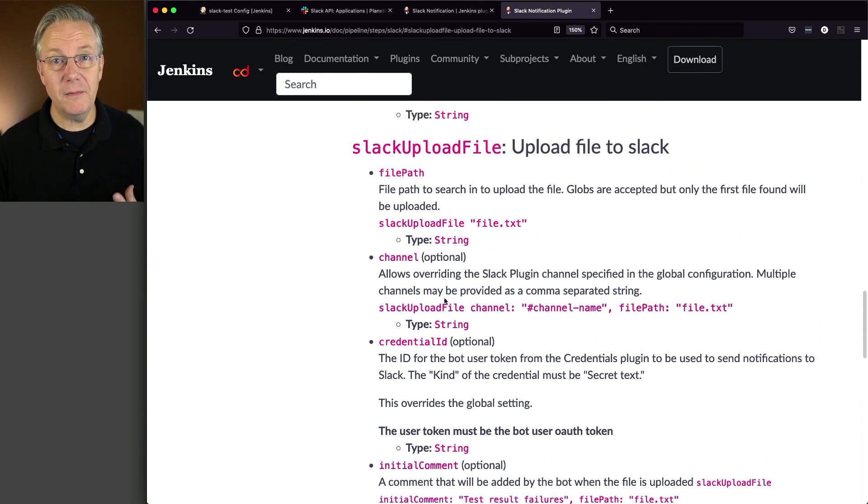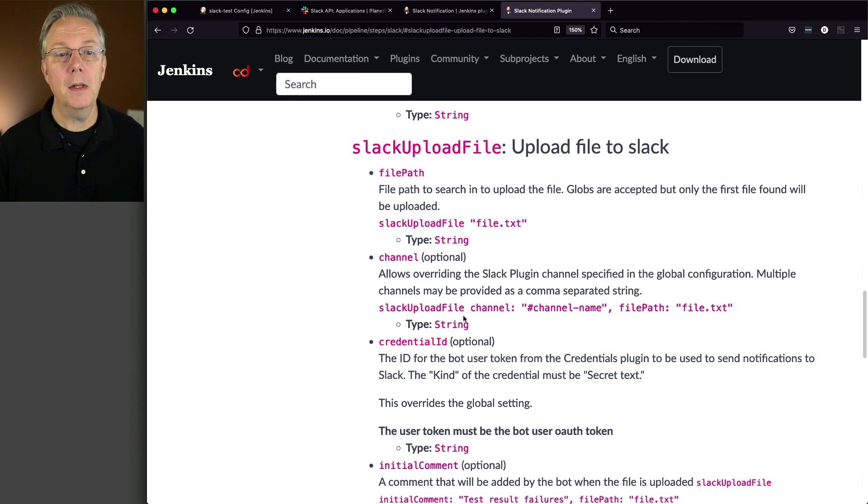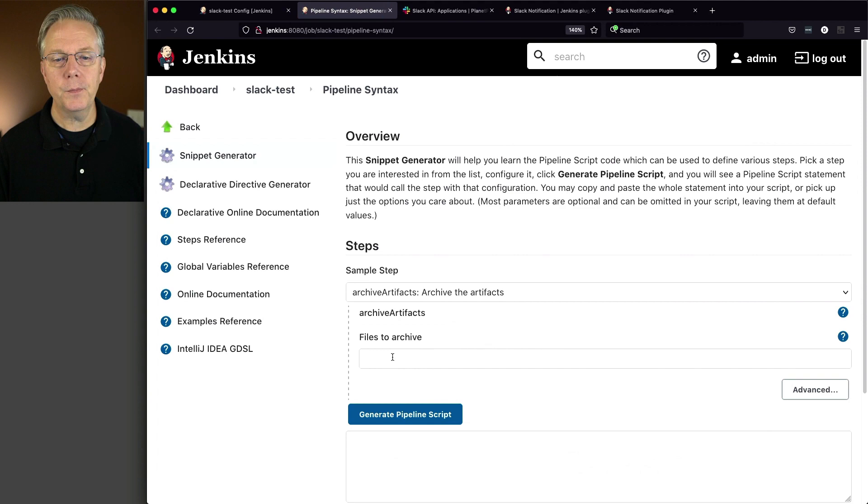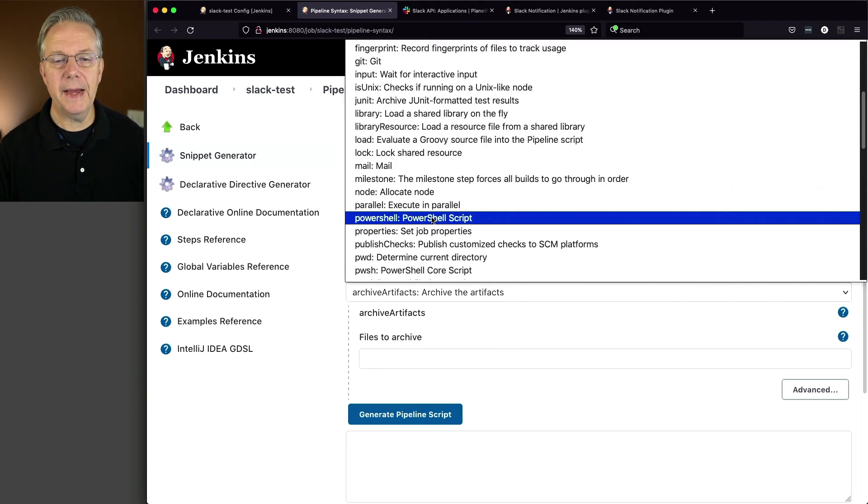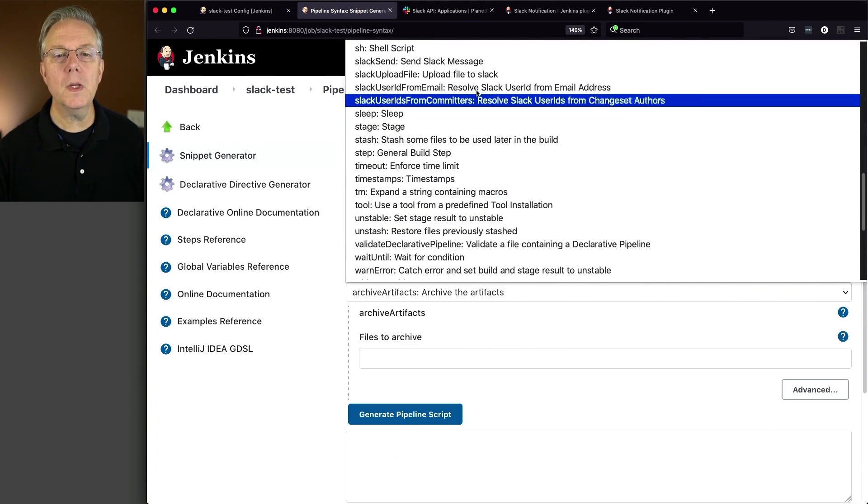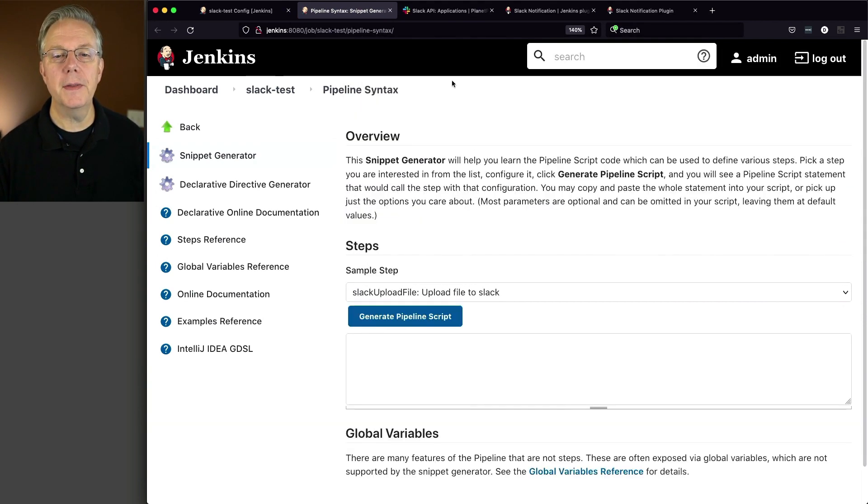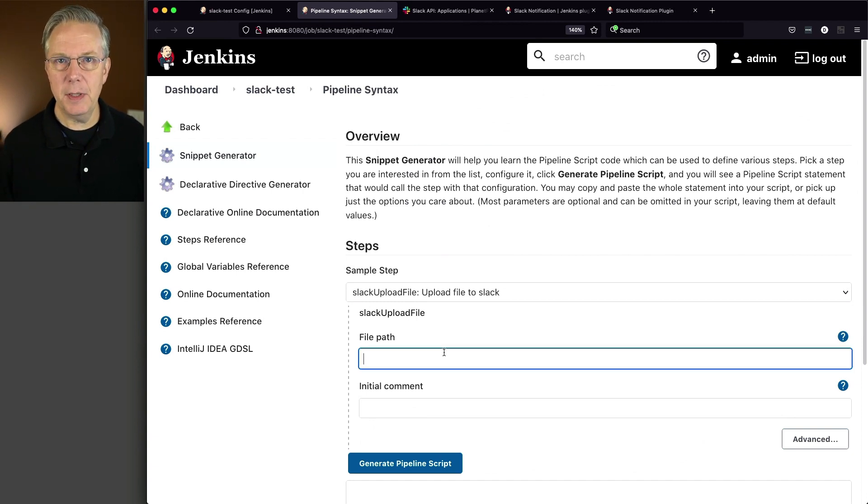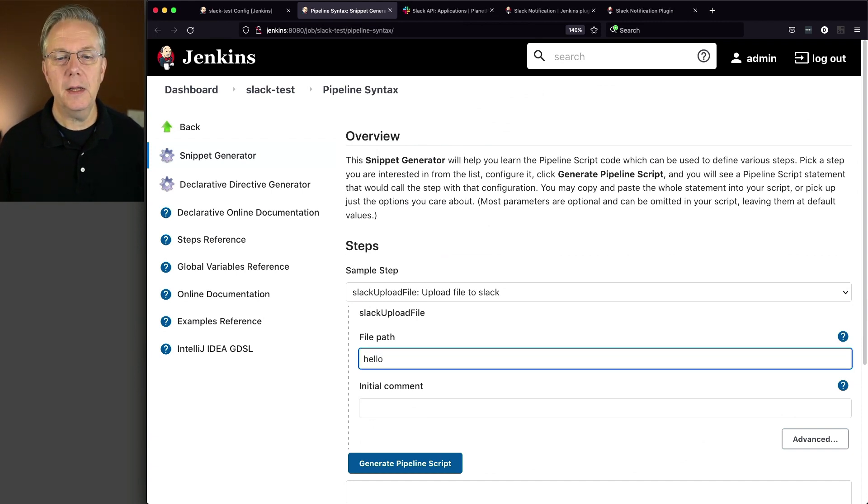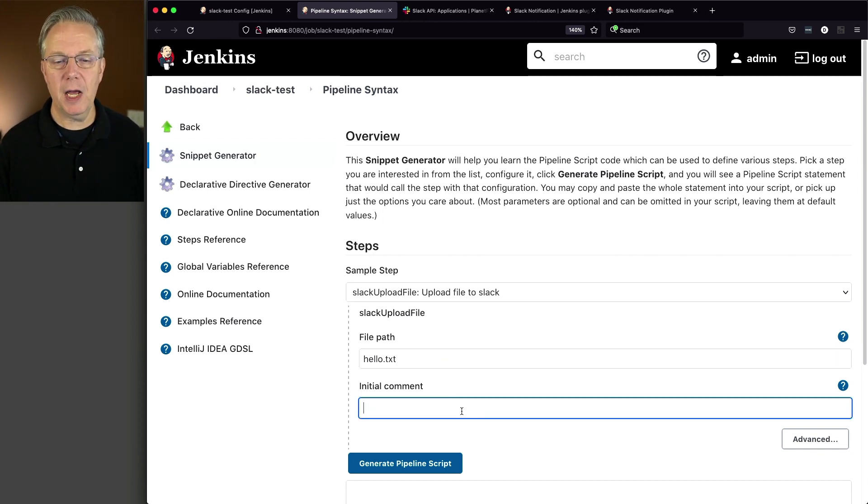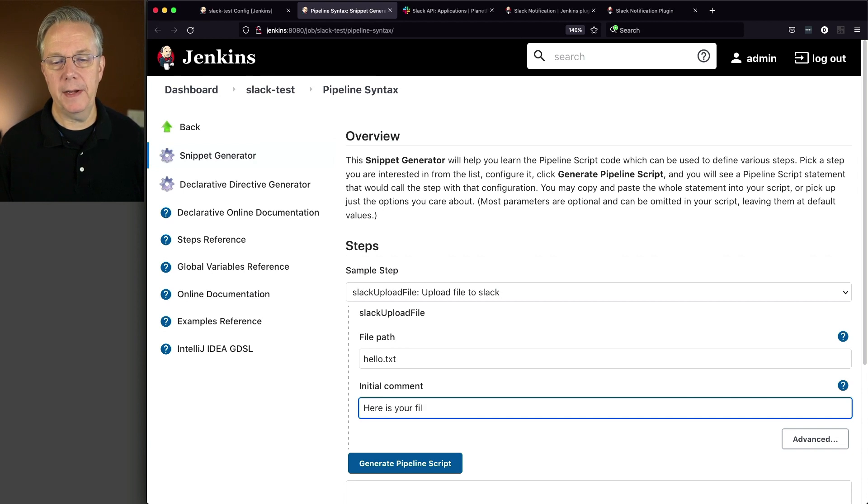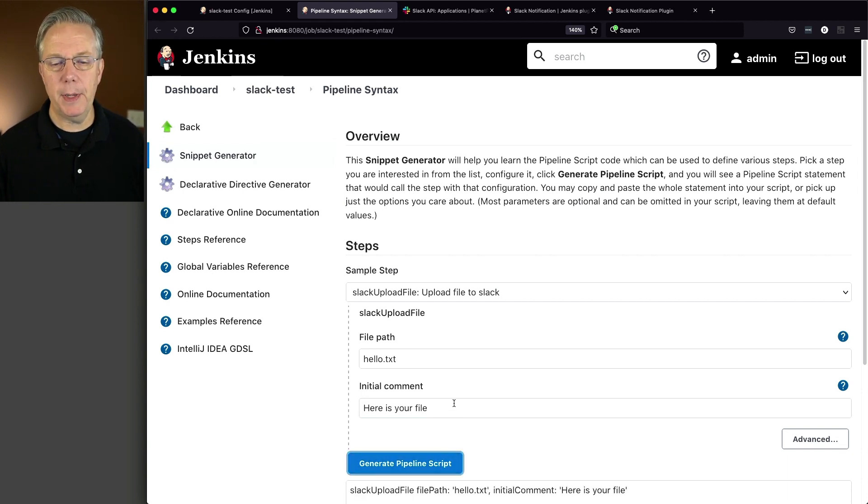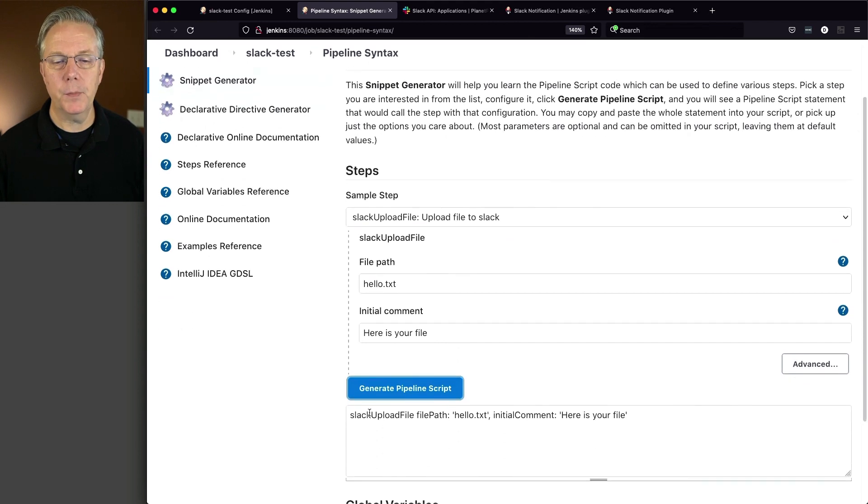But if I want to make this configuration even simpler, let's go back over to our job, click on pipeline syntax, and let's go down to Slack upload file. And that's right there. So let's say the file path is going to be a file and we're going to call it hello.txt. Okay, that makes sense. And the initial comment is, here is your file. Okay, and let's generate the pipeline script.